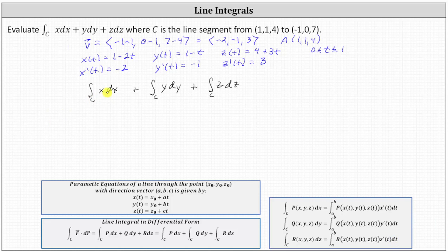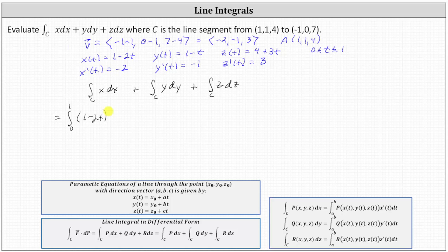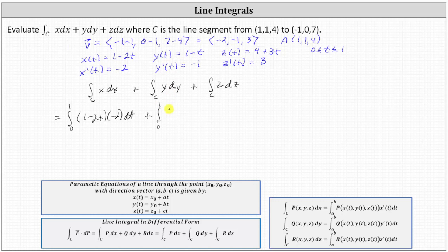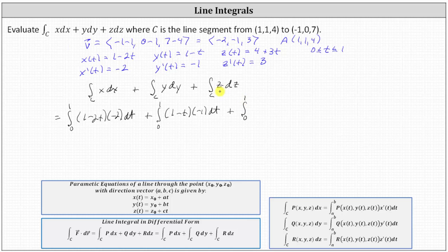The first line integral equals the integral from zero to one of x — which is one minus two t — times x′(t) dt, where x′(t) is negative two, giving us negative two times dt. Plus the second integral from zero to one of y — which is one minus t — times y′(t), which is negative one, times dt. Plus the third integral from zero to one of z — which is four plus three t — times z′(t), which is three, times dt.